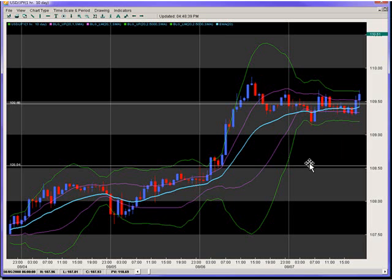Here we get in at 108.54, and here we get out at about 109.30. It's a nice 75 to 80 pip move in less than a day.